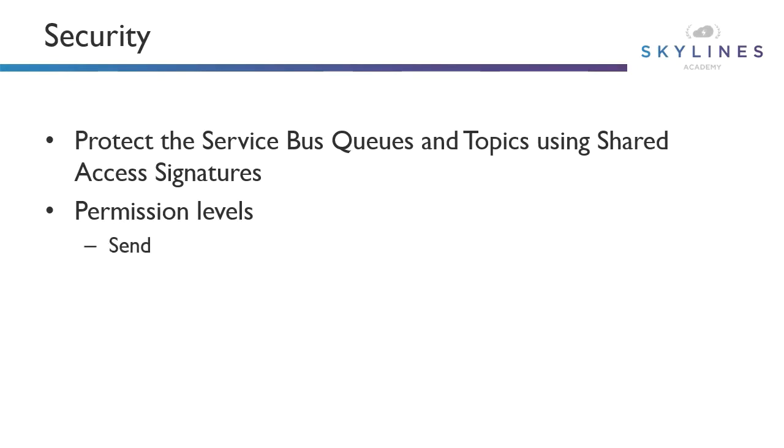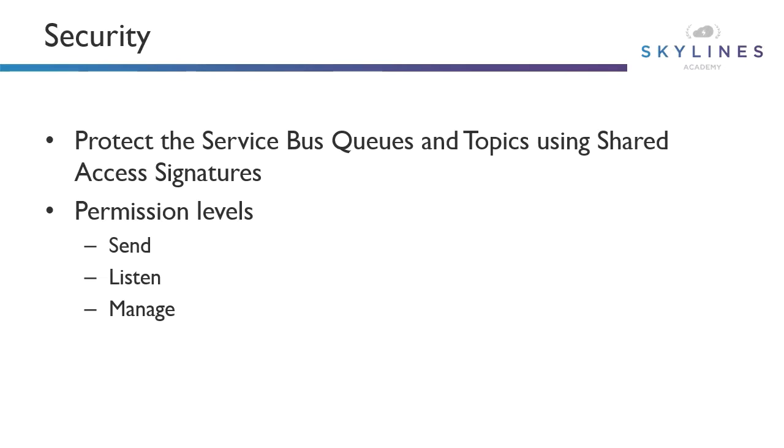The first is send, and this gives the ability to send messages to a topic or queue. Along the same lines, we have listen. This works the same way, except now we can receive those messages. And then finally, we have manage. This gives both send and listen permissions, but also gives the ability to manage the namespace.